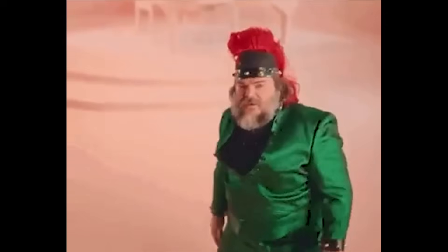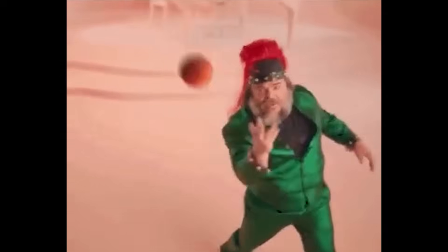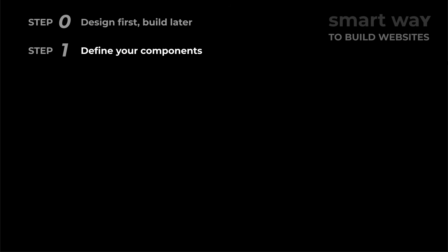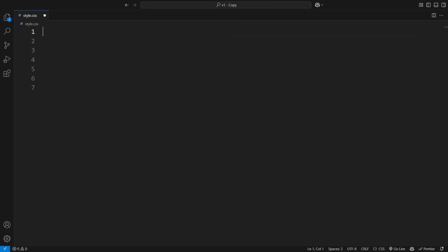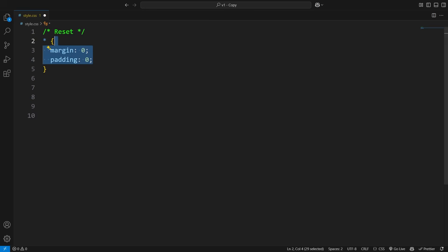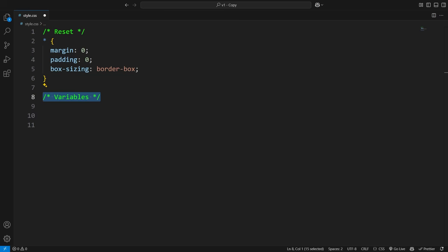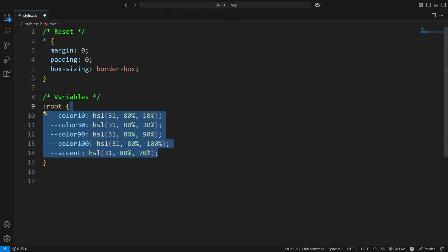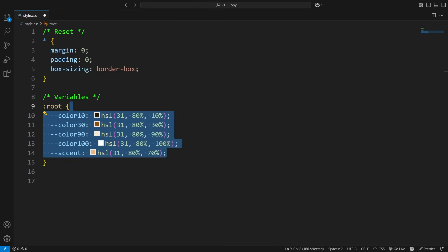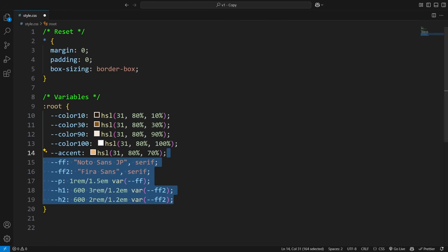We'll start simple. First, we'll use variables and utility classes to speed up the development process. Before anything else, we do a quick reset to remove default margins and paddings. Also, we make sure width and height calculations include padding and borders to prevent weird layout issues. Then, we define our global colors and font styles as variables. This keeps everything consistent and makes the development process way smoother.